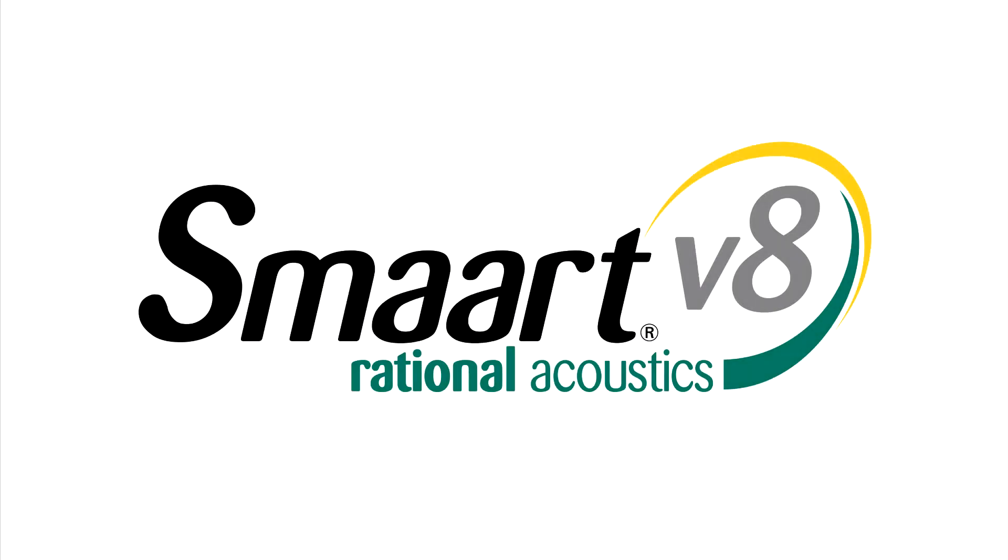As always, there's much more beyond what we've covered in this video. Please see the Smart Version 8.5 Release Overview document for a complete list of new and improved features and bug fixes, as well as instructions for updating. Or, for more information, please contact us by email at support at rationalacoustics.com.